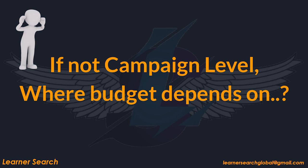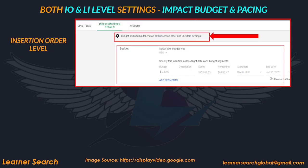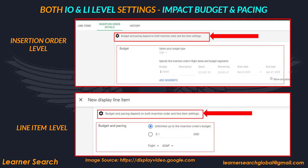If not at campaign level, where does the budget depend on? The first is at IO level, while the second is at the line item level. It is mentioned here that budget and pacing are dependent on both IO and line item level settings. Budget pacing will be covered in future videos, but for now let's focus on budget flow in DV360.